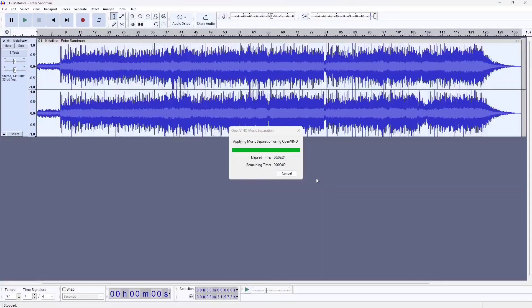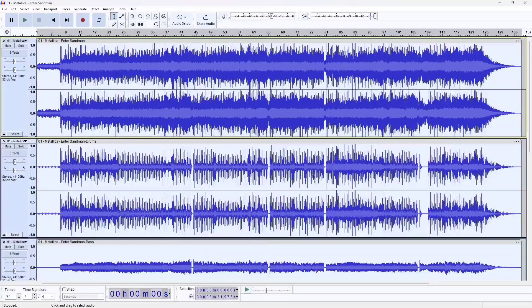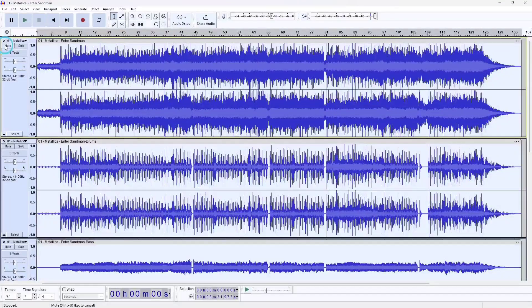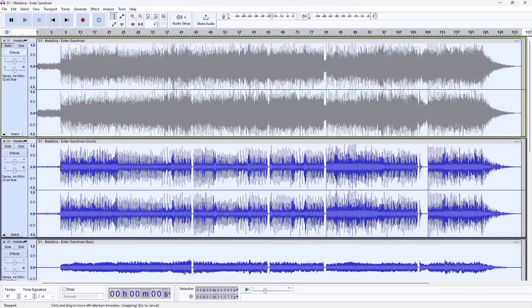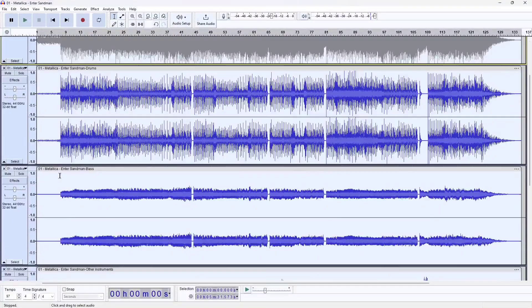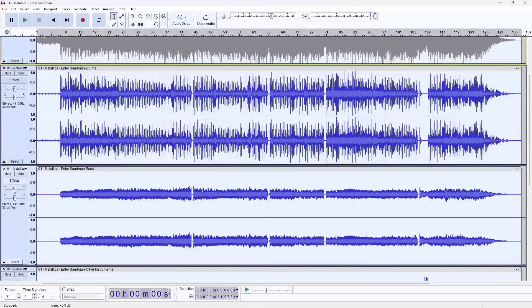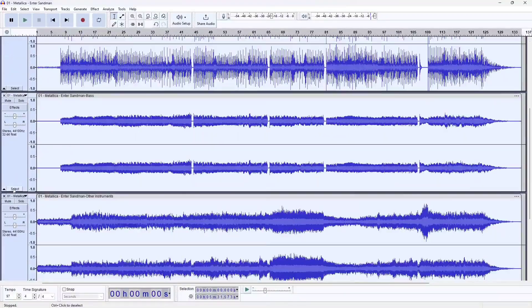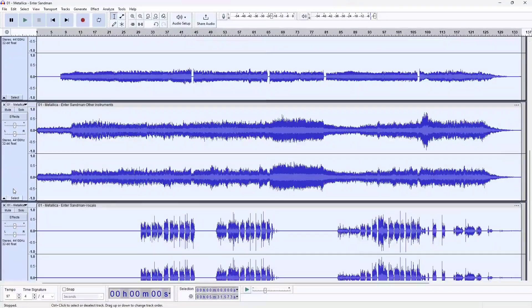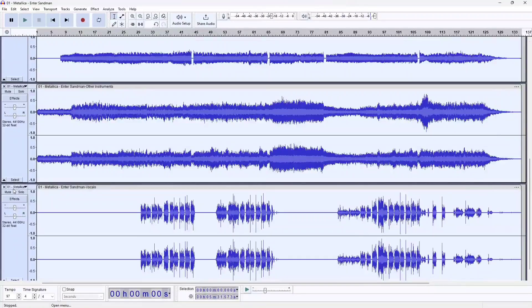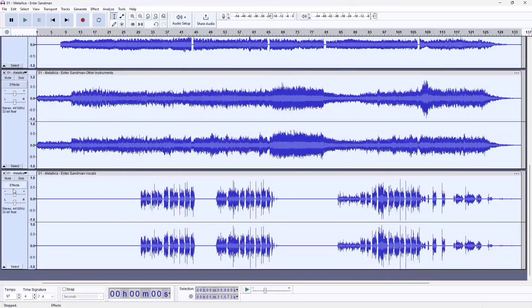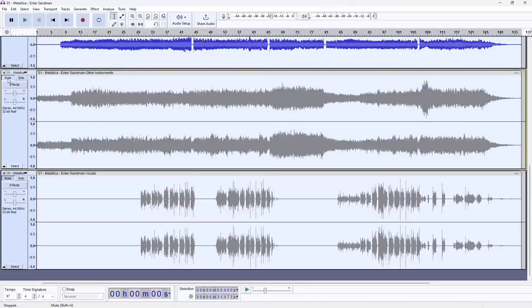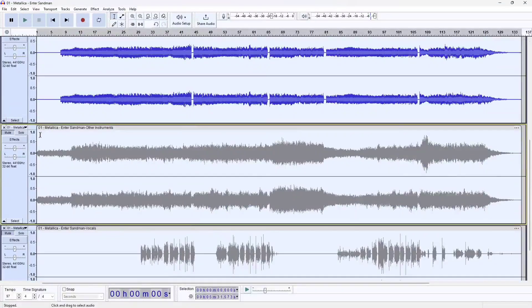Okay, great. All done. You can see that each of the audio instrument separations are labeled drums, bass, other instruments, which really is guitars and vocals.